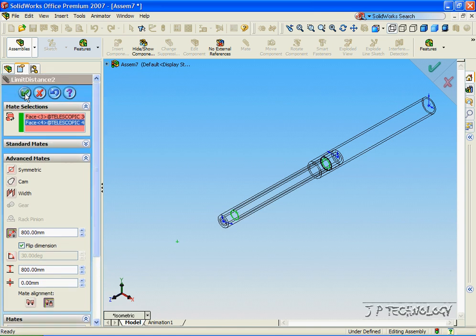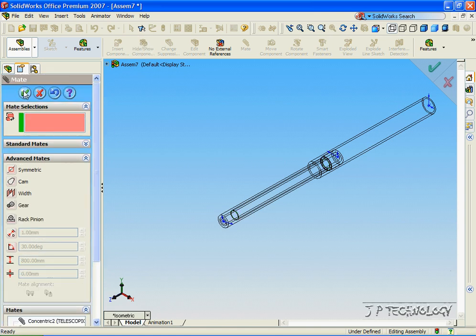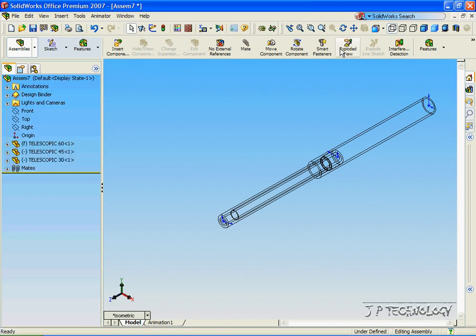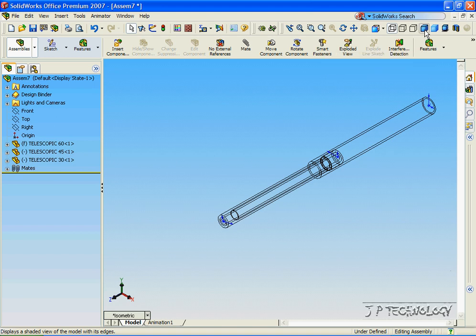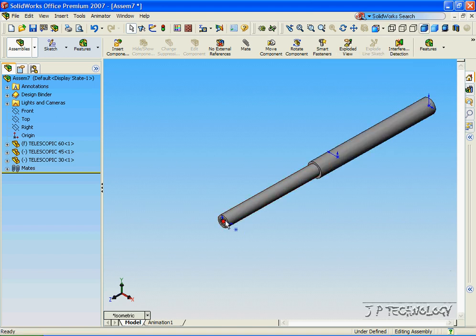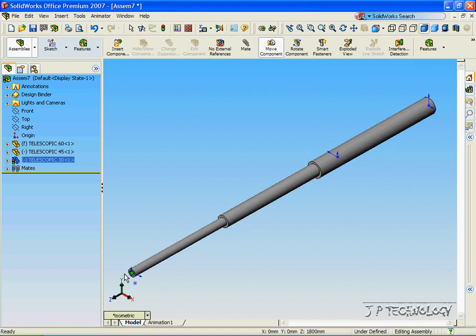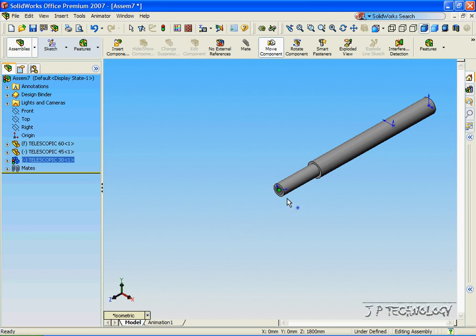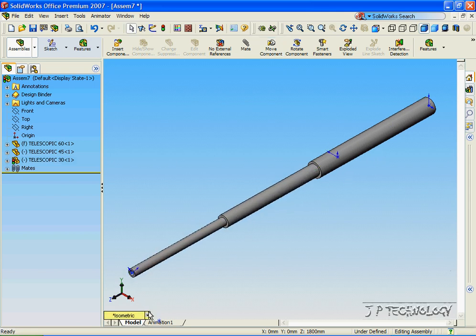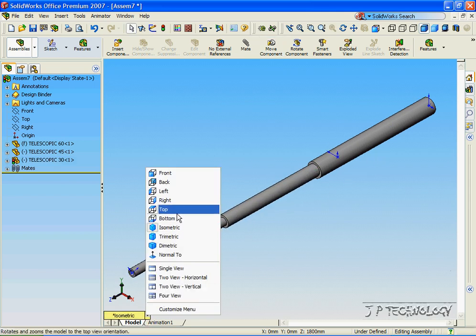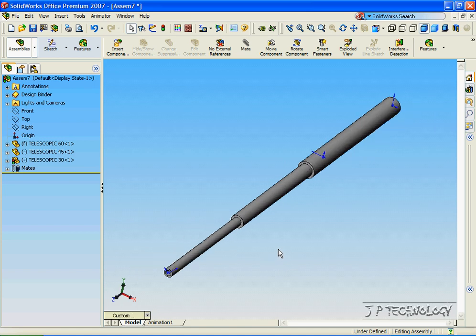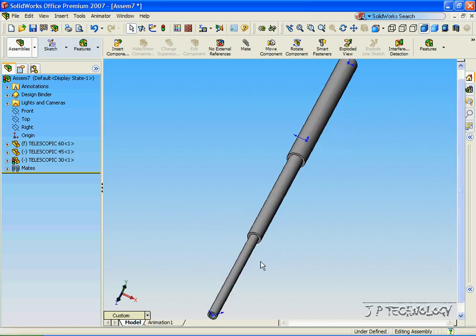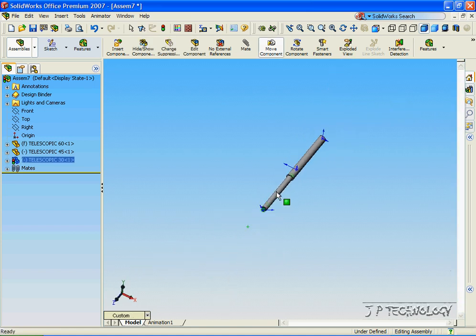Click OK. Click OK. And let's go back to Shaded with Edges. And we can pull it out and push it all back in. So let's click Isometric again. And we've created our telescopic part.